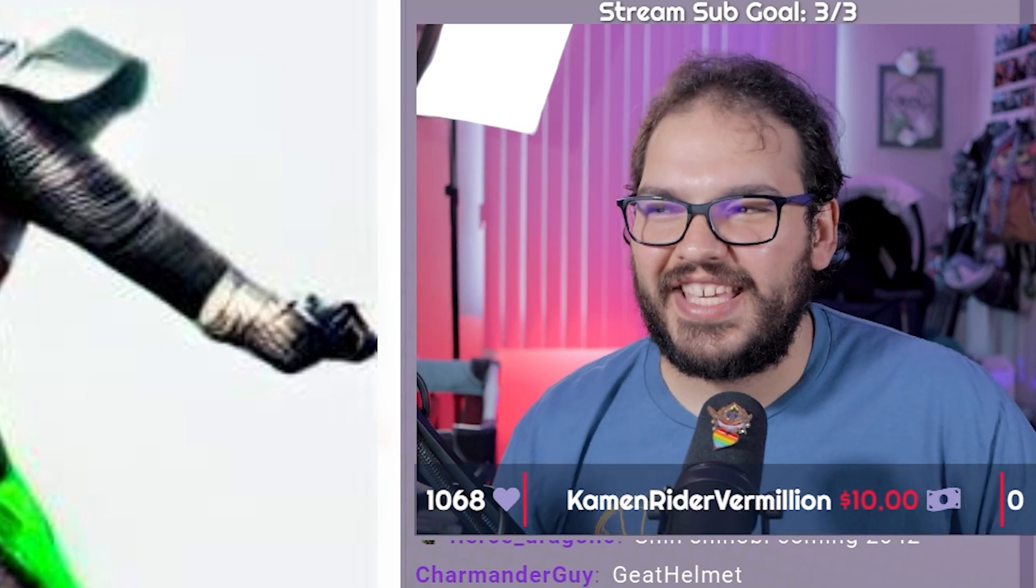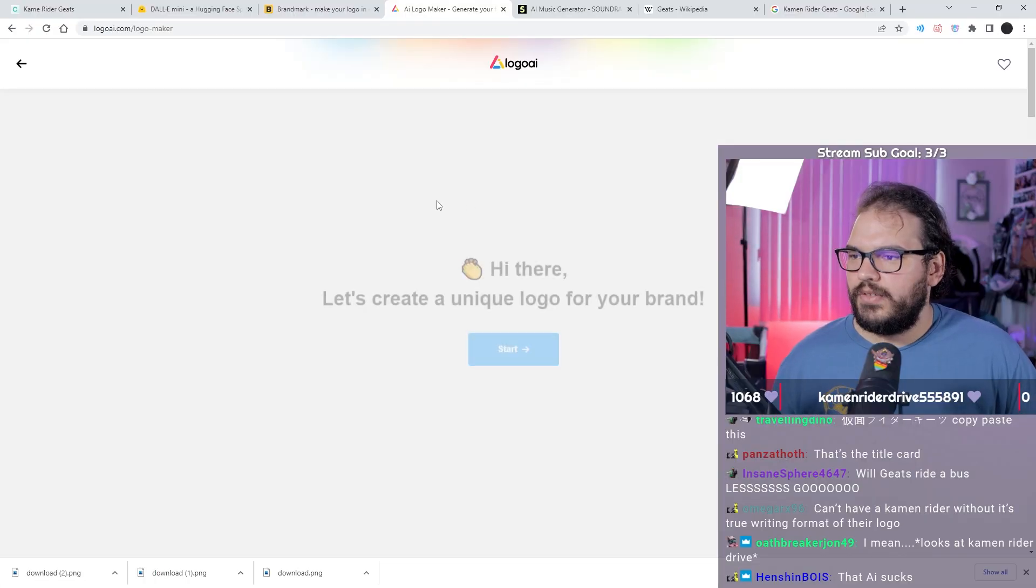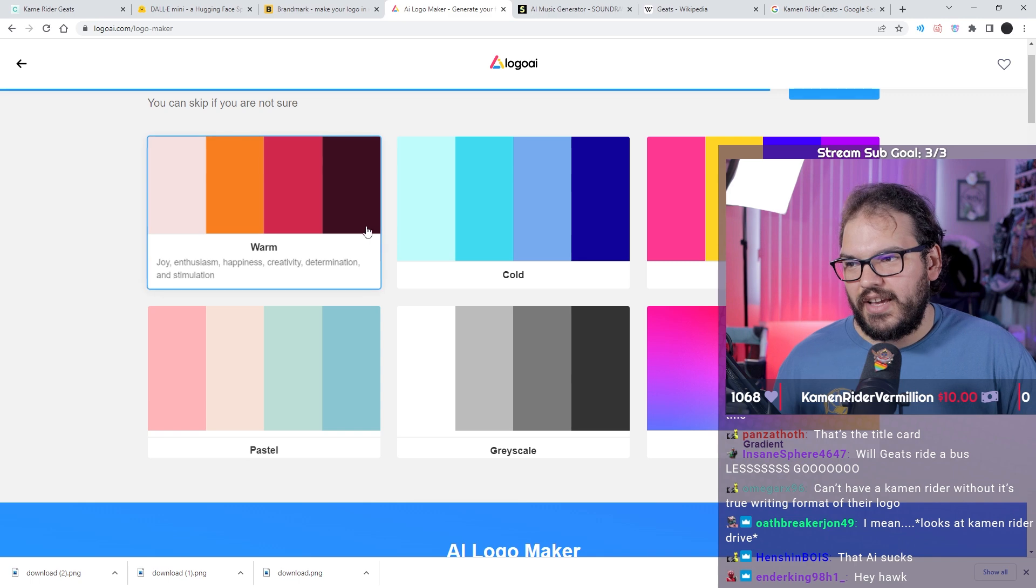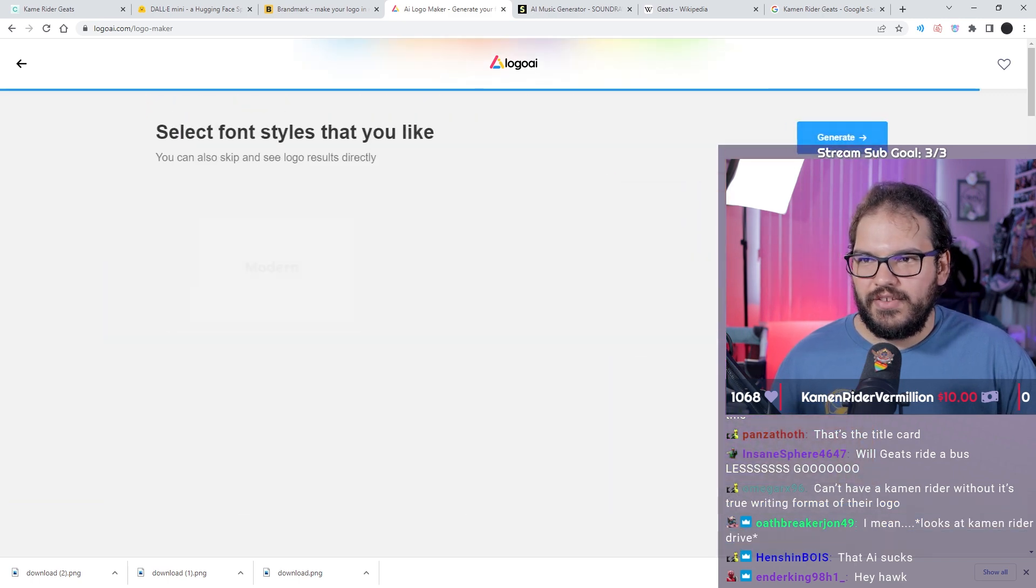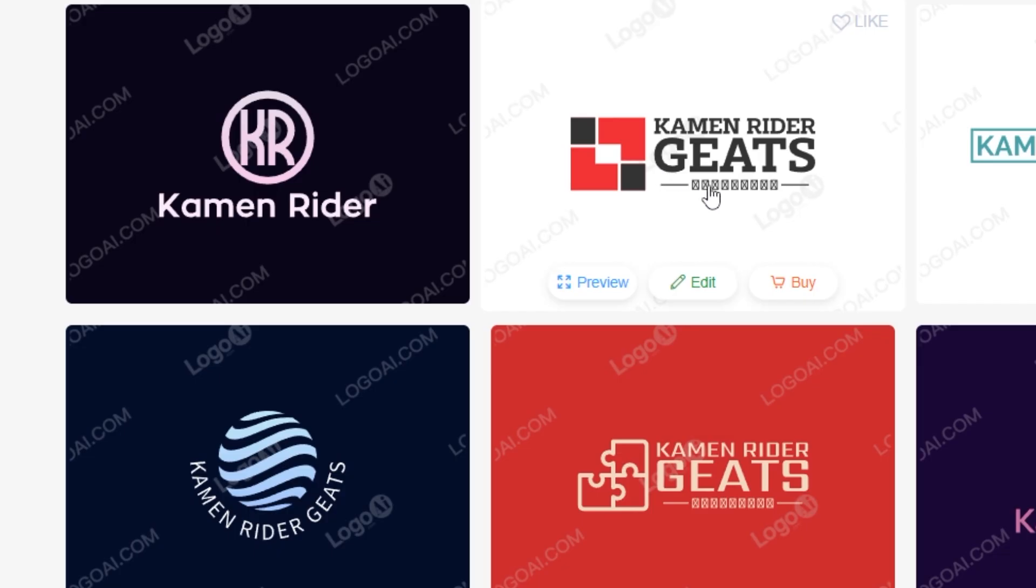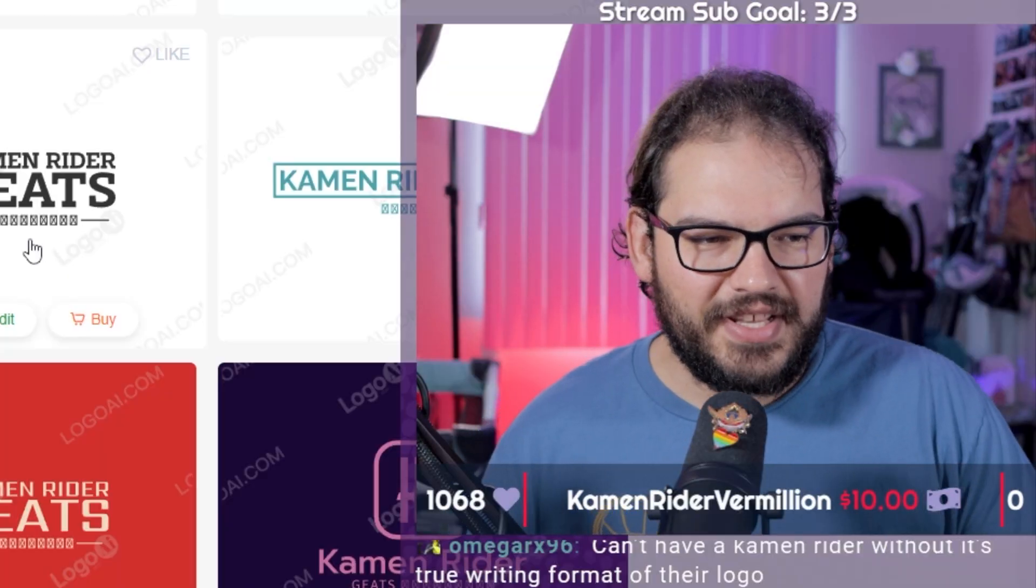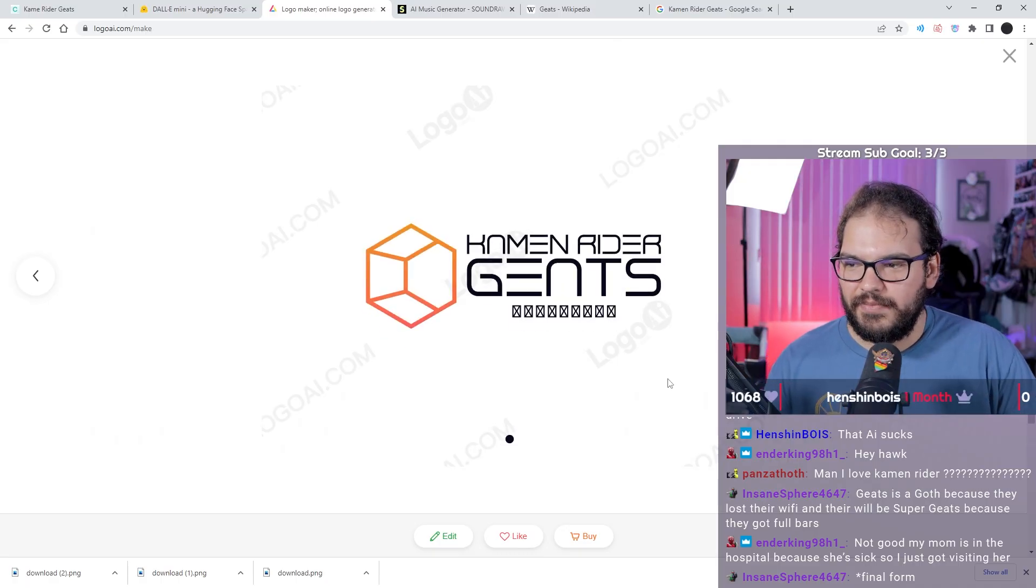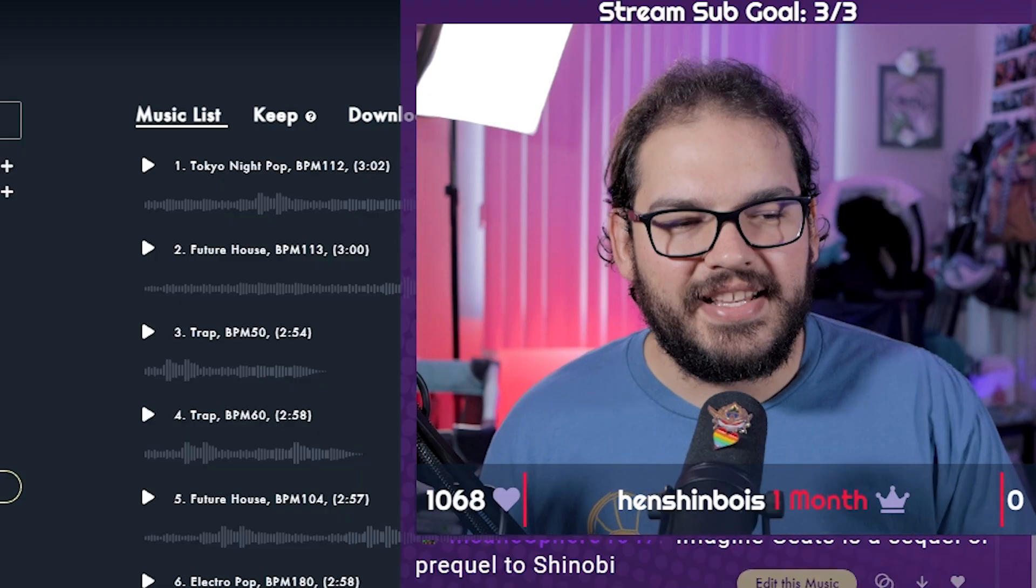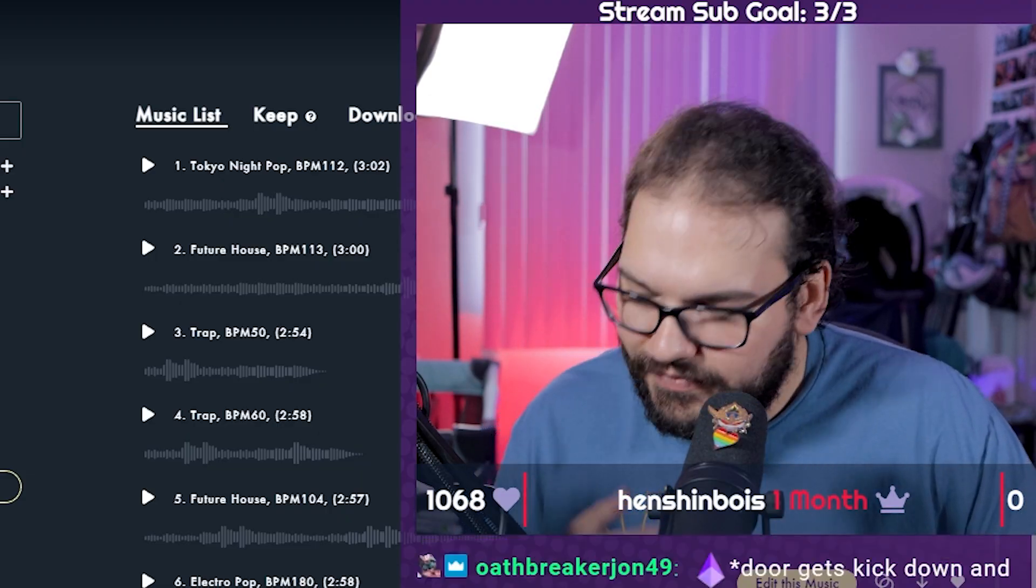These are the Geet Helmets. Let's make a logo. Warm, because it has black and none of the other ones really do except for grayscale, and grayscale is boring. This one looks good. Just imagine these X's are the Japanese. That looks the most Kamen Rider-y out of all of them.